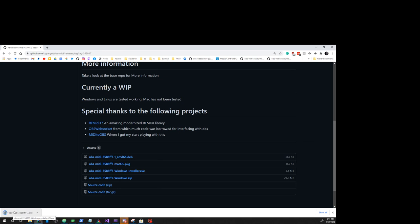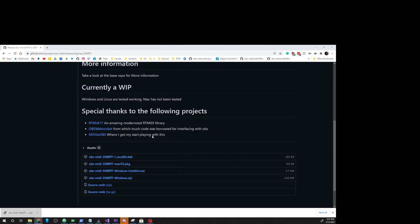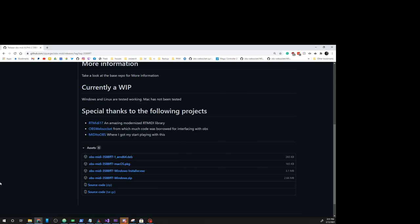We are then going to click on the installer. Click more info, run anyways. It's going to pop up a security device asking if you want this app to make changes. Click yes.